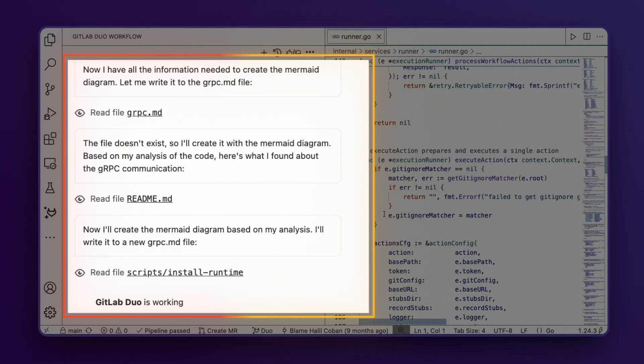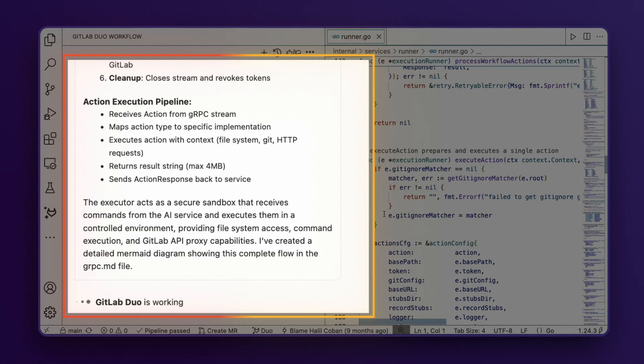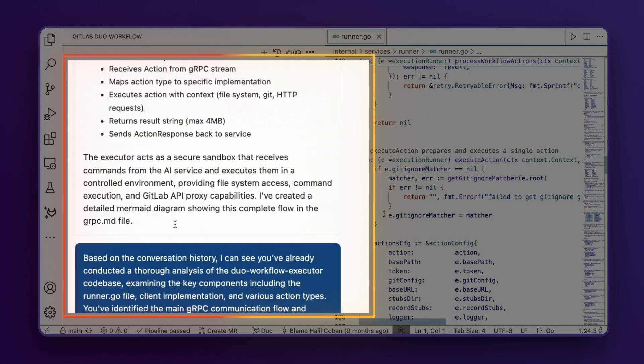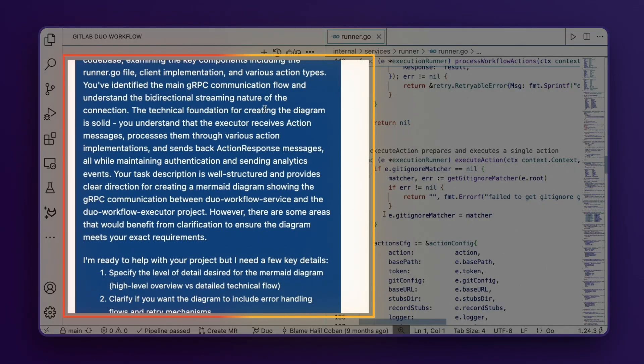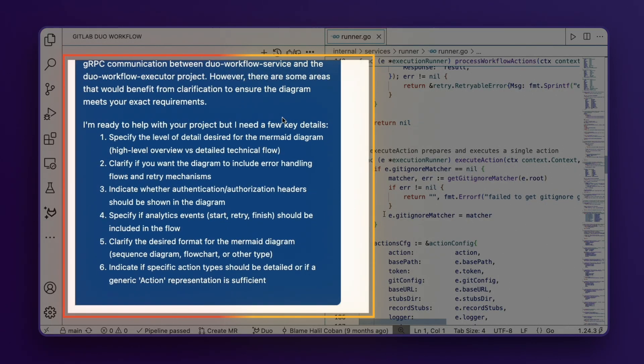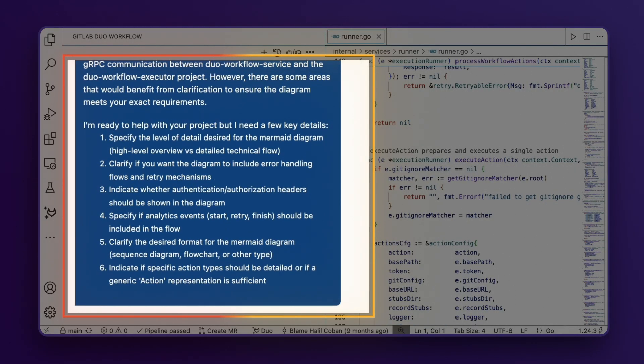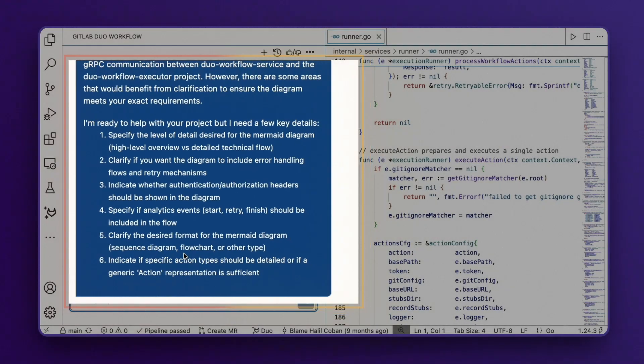The Duo Agent Platform is now pausing to ask some clarifying questions about the task, such as specifying the level of detail. Let me respond.